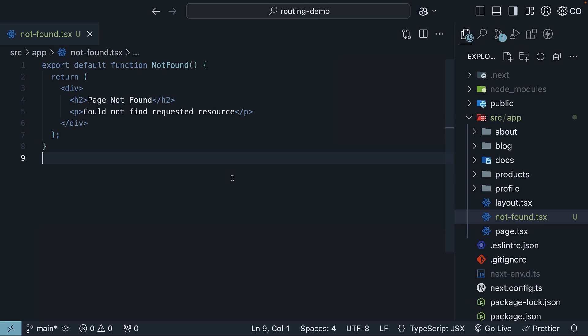While this notfound page works automatically with Next.js file-based routing, you can also trigger it programmatically using the notfound function. Let me show you an example.